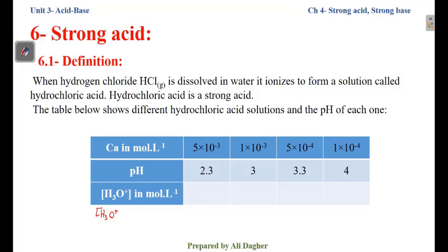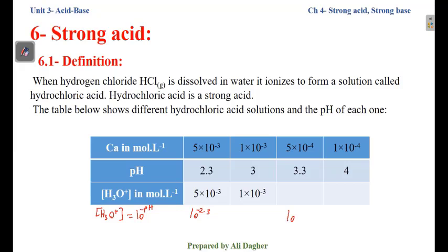We will complete this table by calculating the concentration of H3O⁺. We know that [H3O⁺] = 10^(−pH). Since we are given the pH, we can calculate [H3O⁺]: for pH = 2.3, [H3O⁺] = 5×10⁻³; for pH = 3, [H3O⁺] = 1×10⁻³; for pH = 3.3, [H3O⁺] = 5×10⁻⁴; and for pH = 4, [H3O⁺] = 1×10⁻⁴ mol/L.